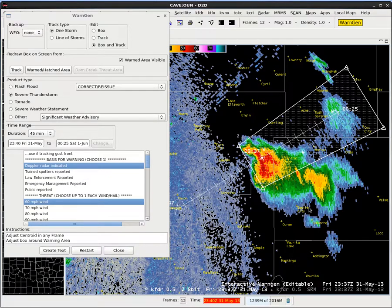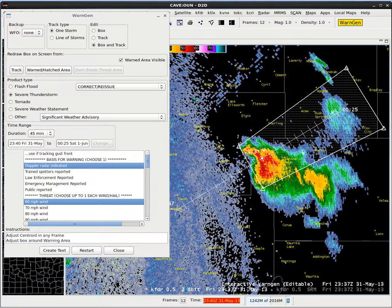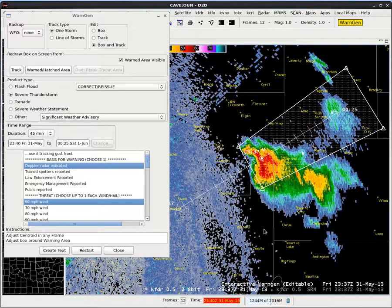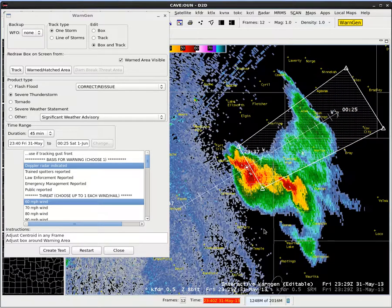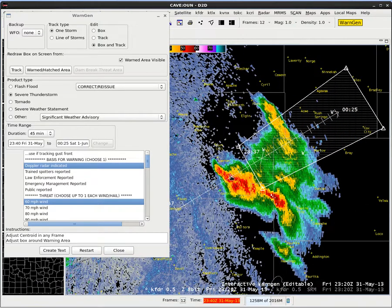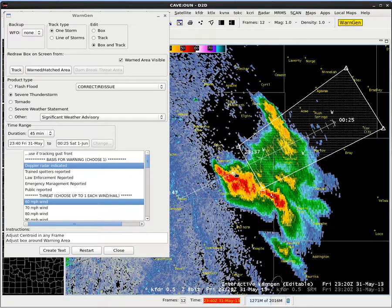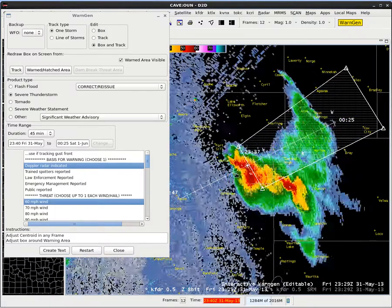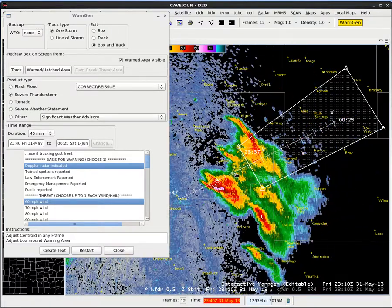Then we're going to track the storm. It's really important to use those distance-speed techniques we talked about earlier in the course, where we're going to step back four frames — one, two, three, four — and then move the dot to the same storm-relative location, and then step forward one, two, three, four, just to see if that track looks good.